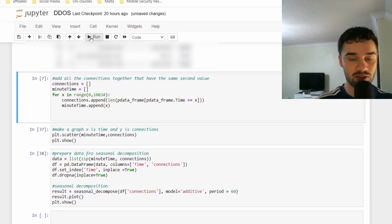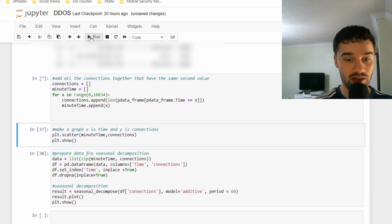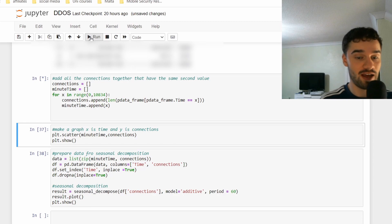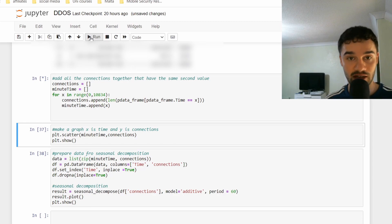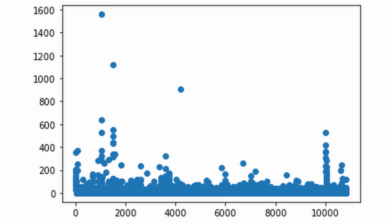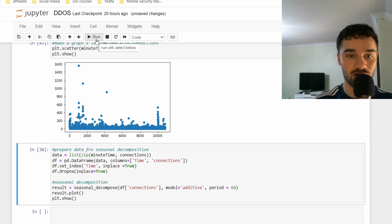We'll add all the connections together for the same second. Then we're going to make a graph where X is time and Y is connections per second. And finally, let's have a look at what the seasonal decomposition looks like.